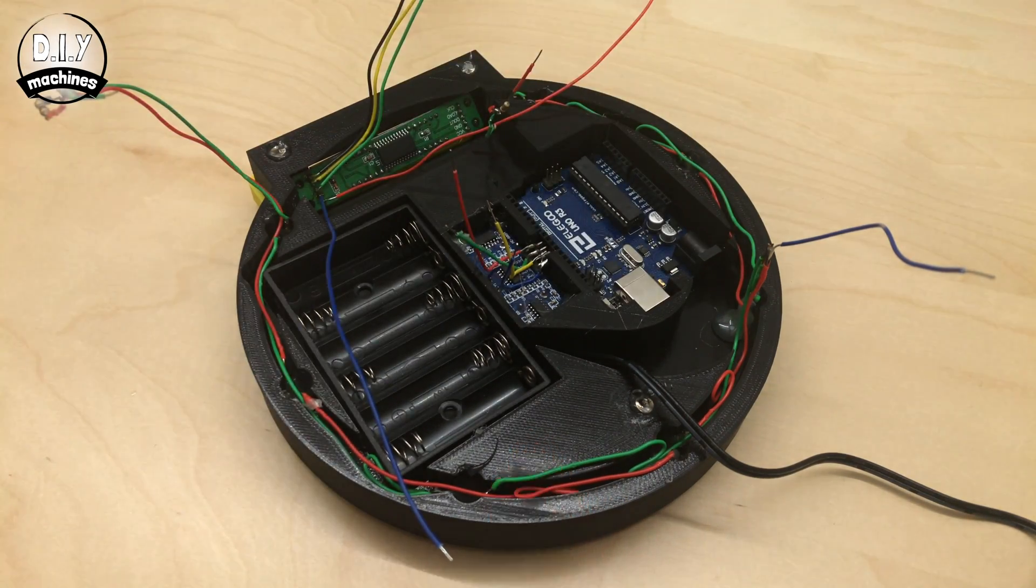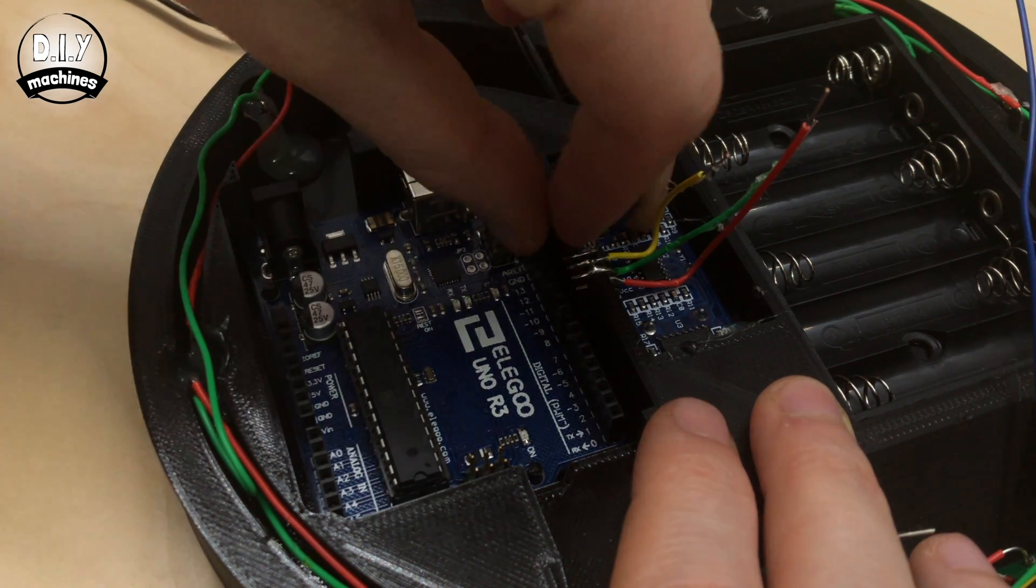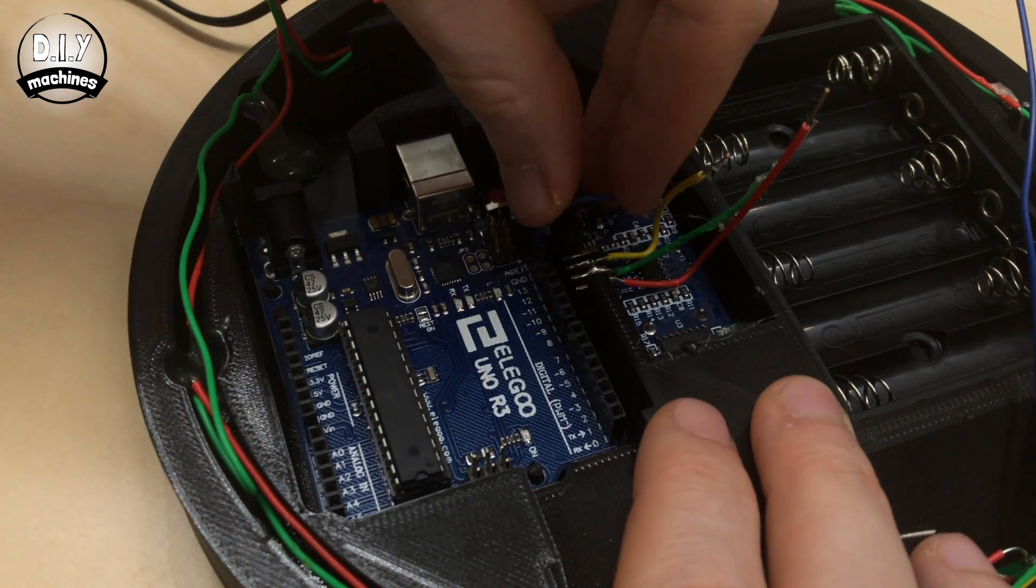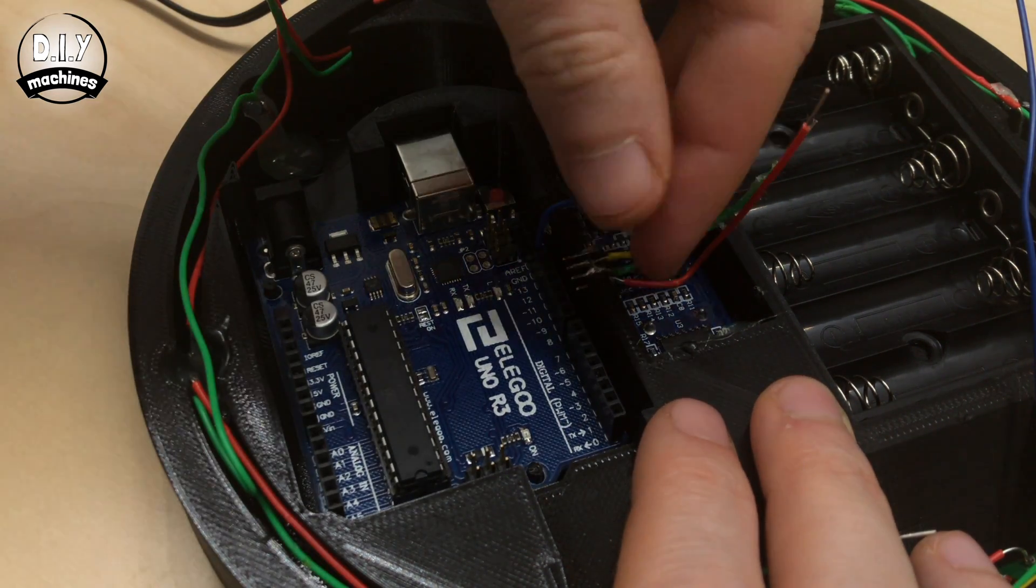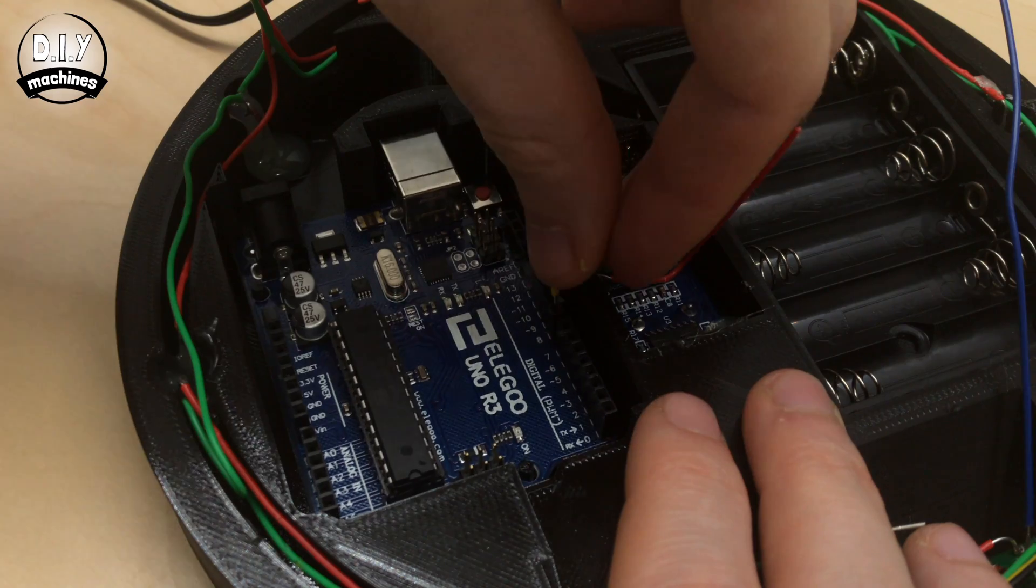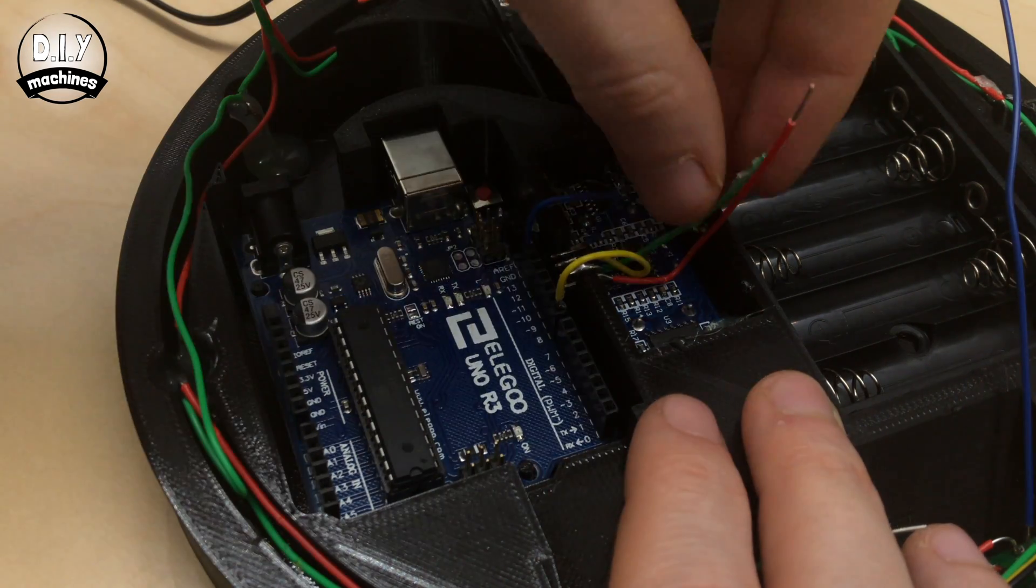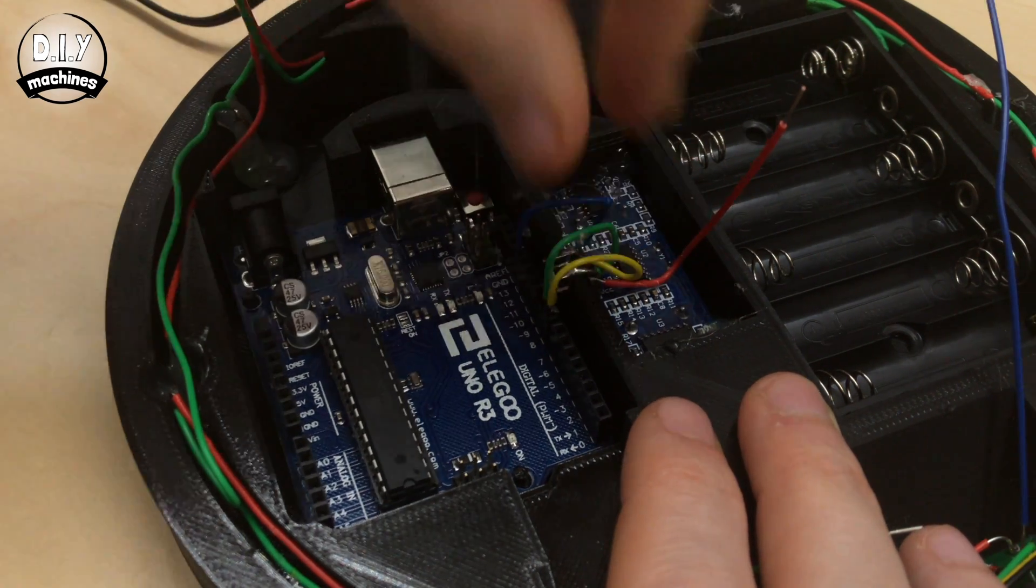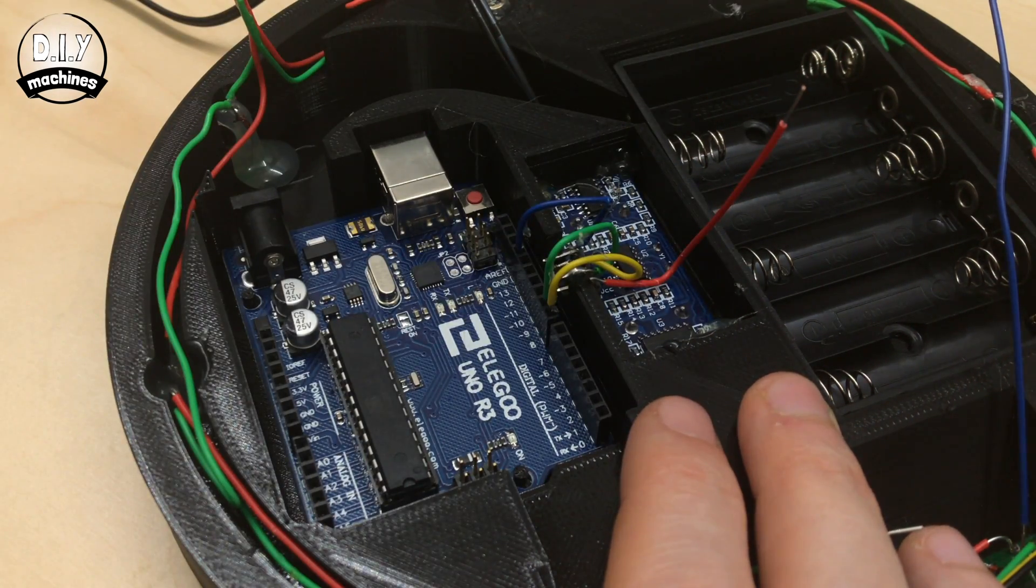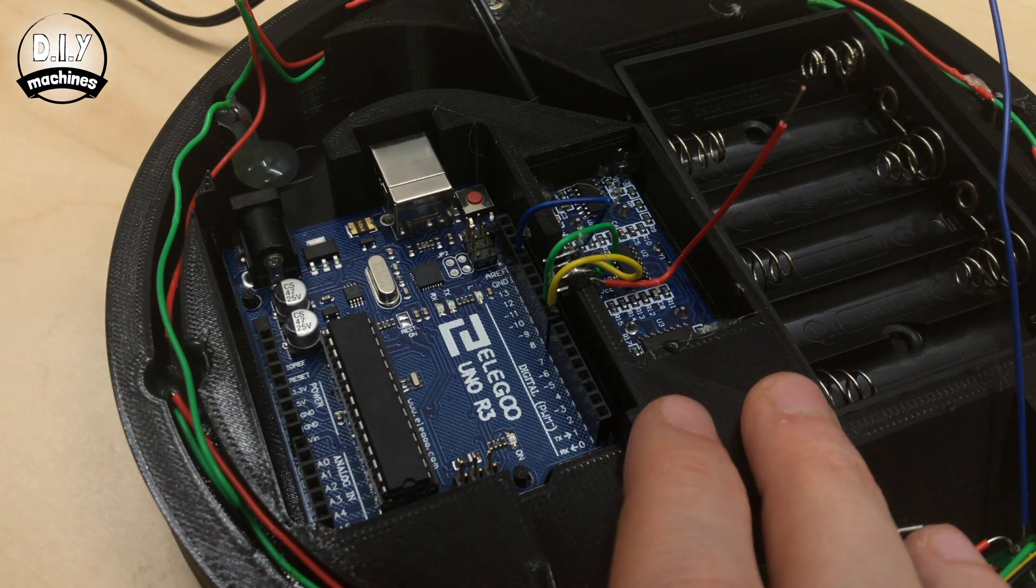We'll start by connecting the ultrasonic sensor first. The blue wire connects to the ground. The yellow wire is connected to pin number 8. The green wire is connected to pin number 9. And we'll come back to the red wire a little bit later.